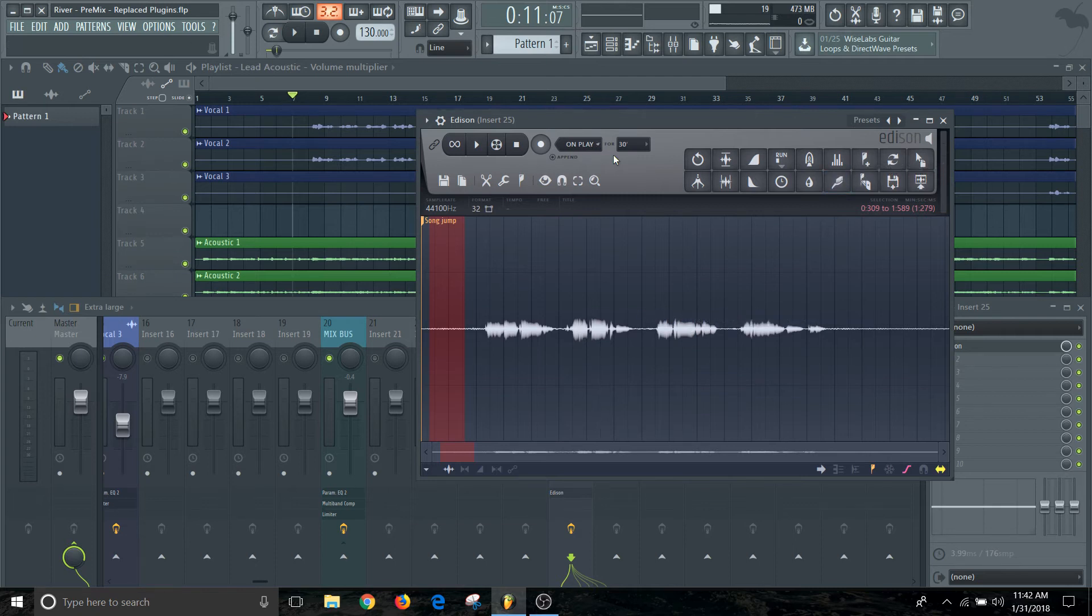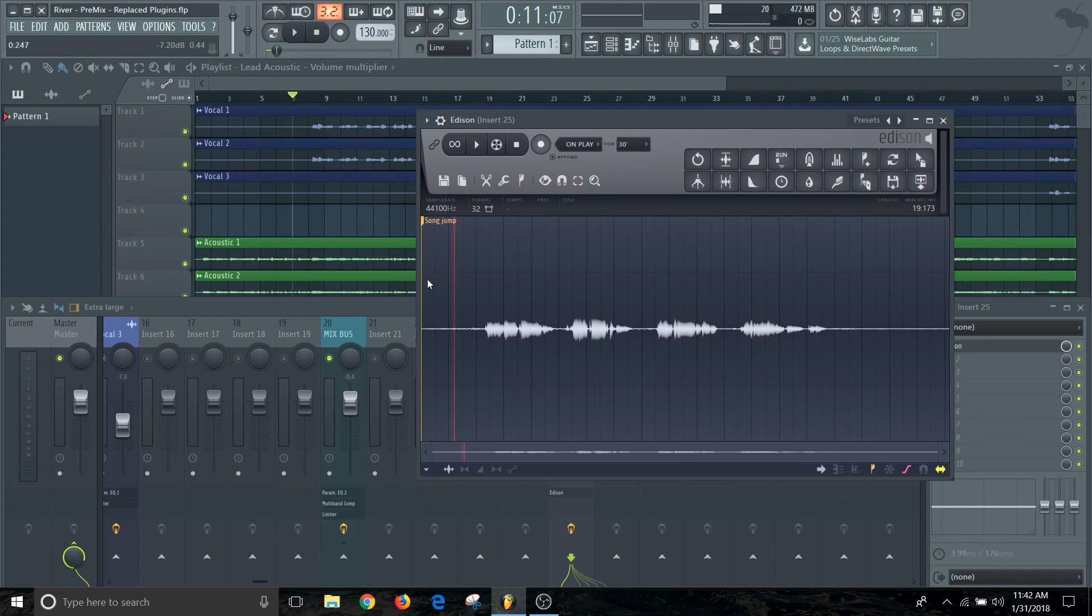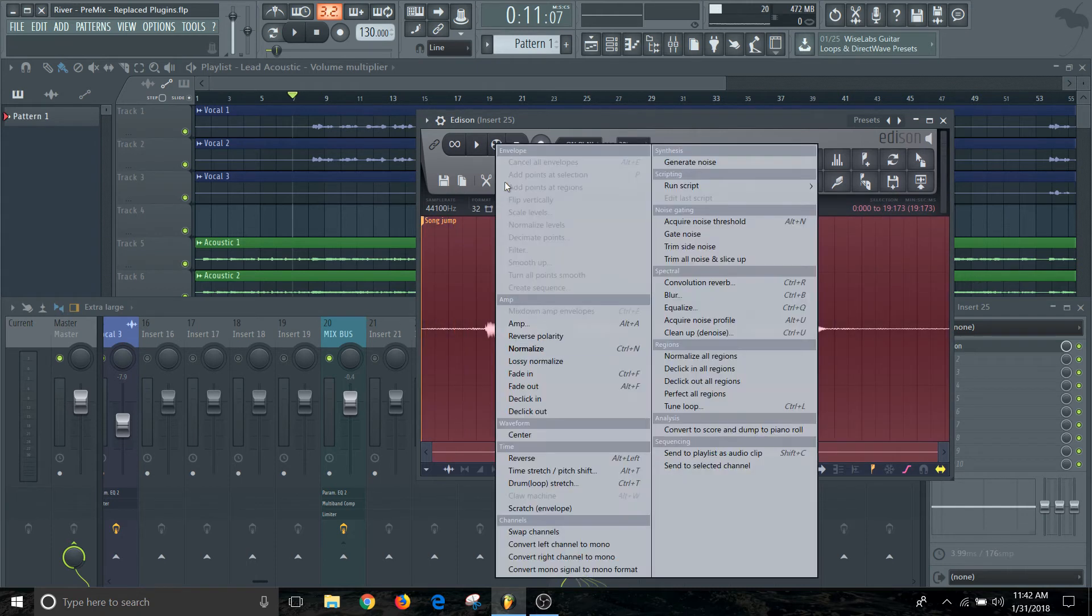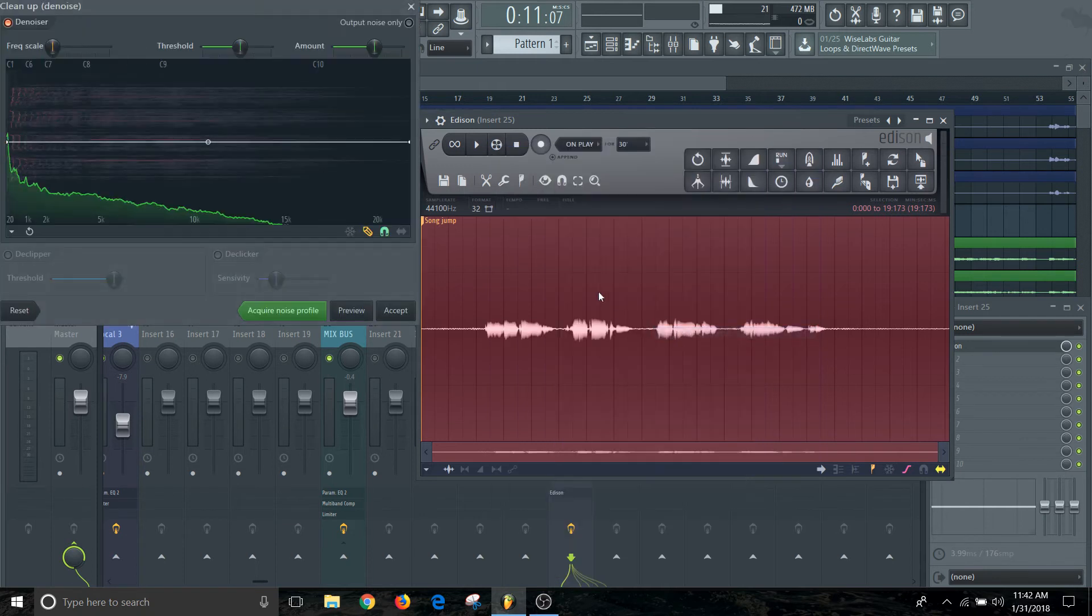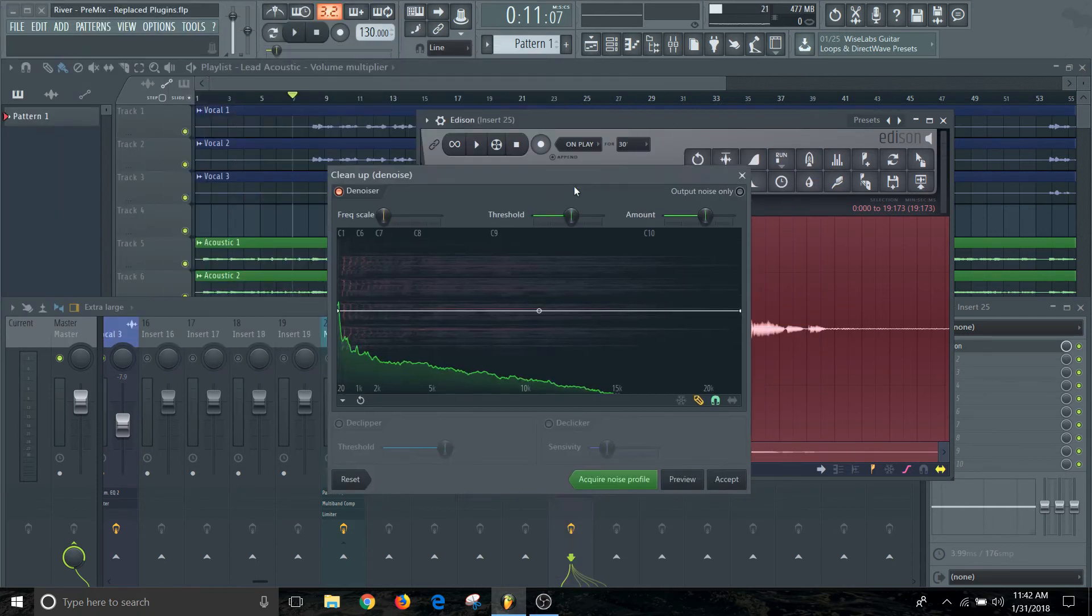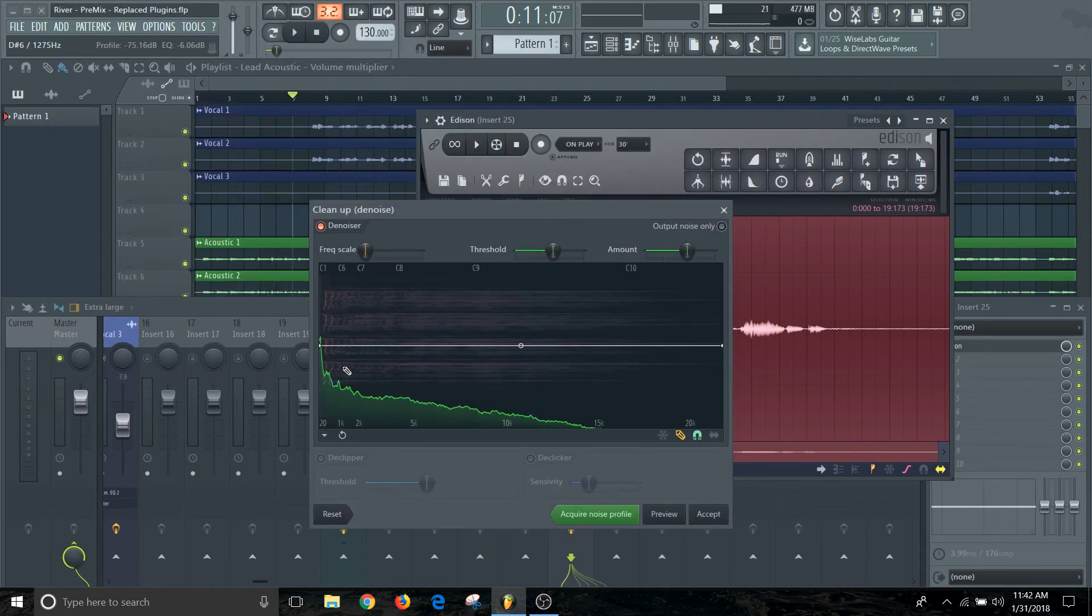And it has done that. Then we're going to select the whole thing. There's nothing that'll tell you that it's done selecting everything, it'll just be done. And then we're going to go to clean up the noise.